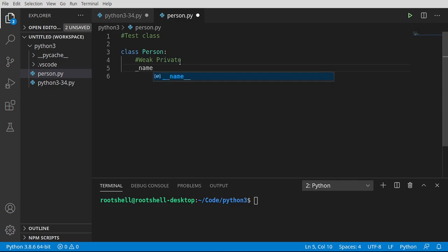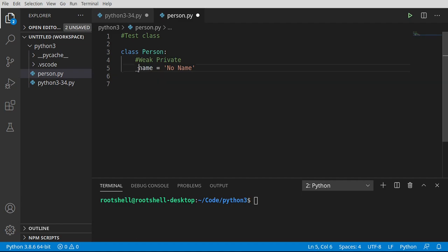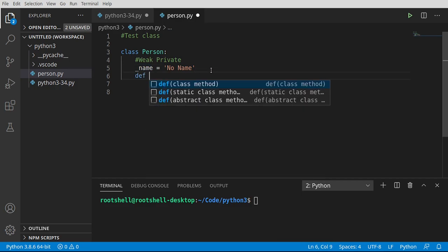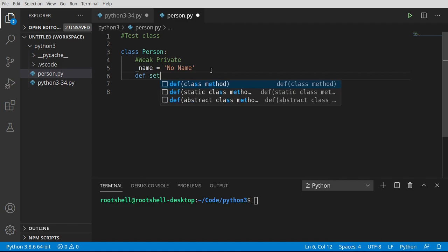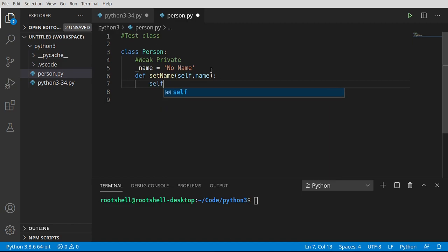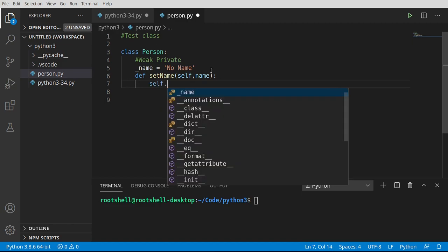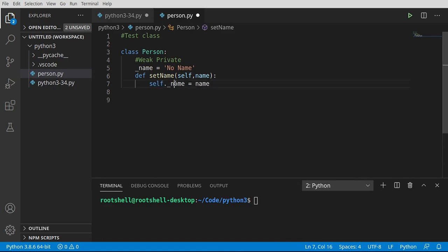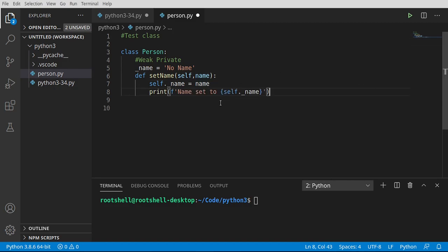So I'm going to say underscore name equals no name. That single underscore denotes that it is a weak private. We're telling the world that we want to use this internally, we don't really want the outside world playing around with it. However, we can demonstrate why this is a weak private because we can actually play around with this if we want to. Now I would highly encourage you not to play around with your privates, but if you really feel inclined, just make sure you keep that business to yourself. We're going to say self.underscore name equals name.